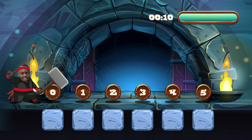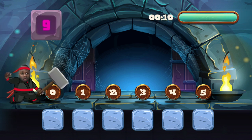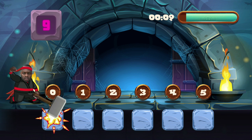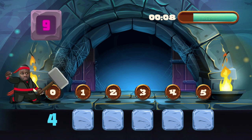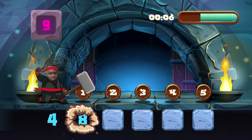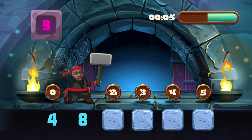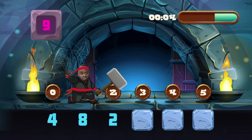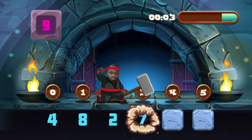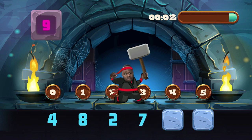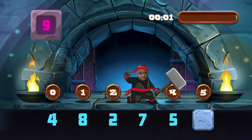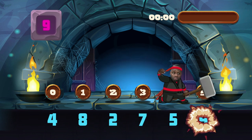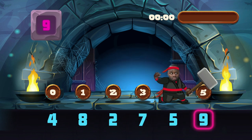Ready? Ready. Find number nine. LinearSearching! Four — no! Eight — no! Two — no! Seven — no! Five — no! Target found!